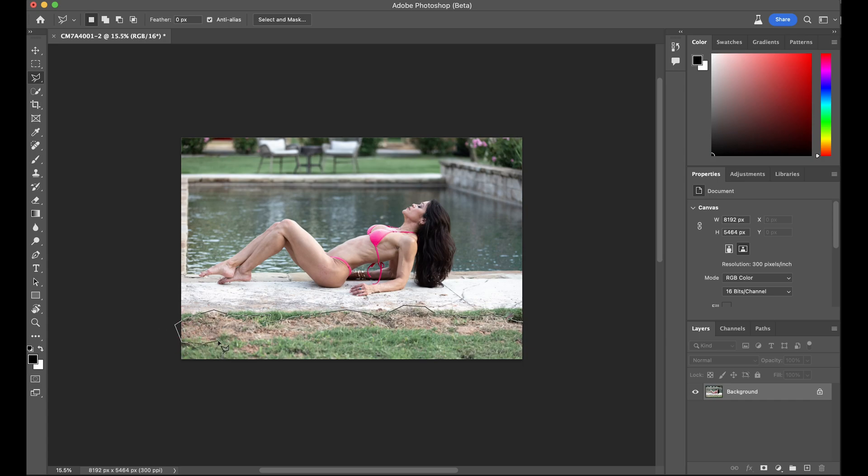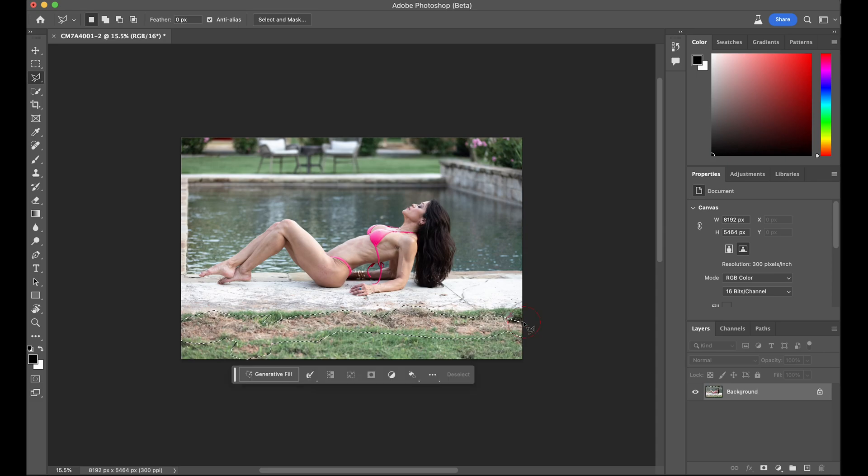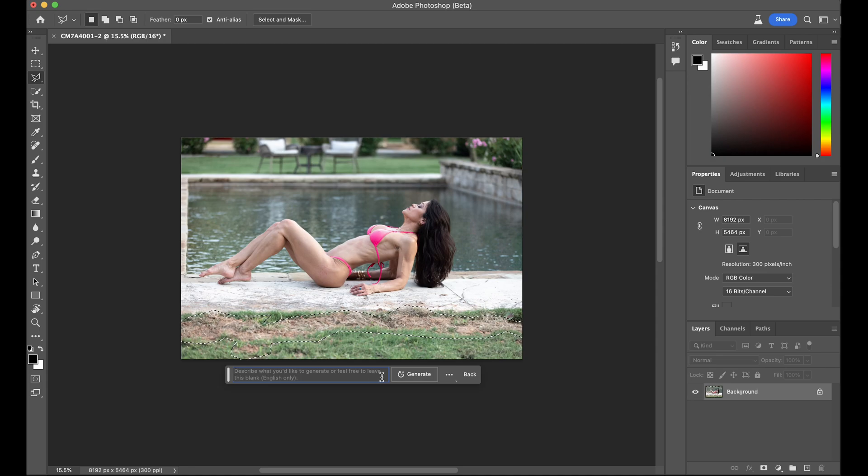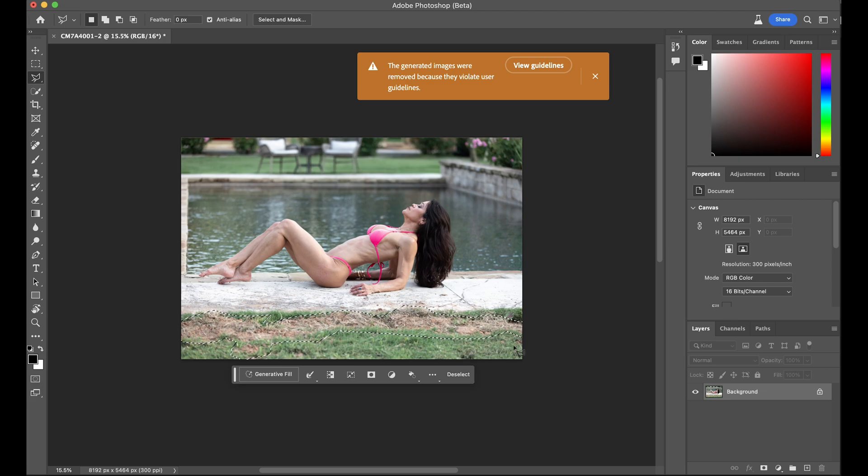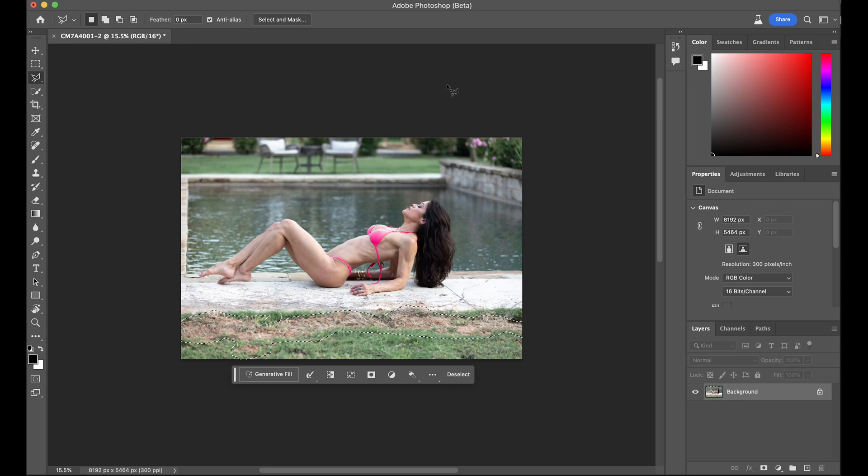I could use the regular lasso tool. It might go a little faster. And then we click on the Generative Fill button. I'm not going to put anything in here. I'm just going to let it try to figure out that it's grass. And then Adobe comes up with this image. It says that apparently it thinks that a woman in a bikini violates the community standards.